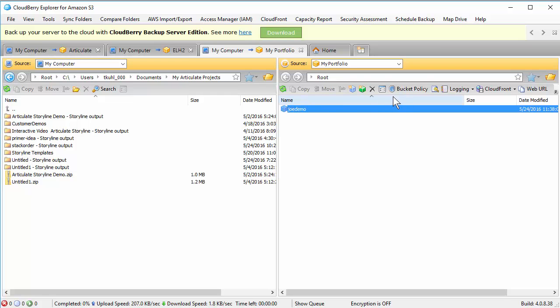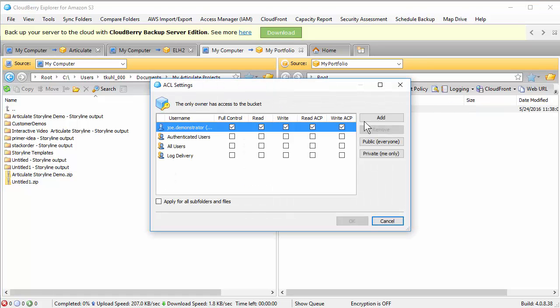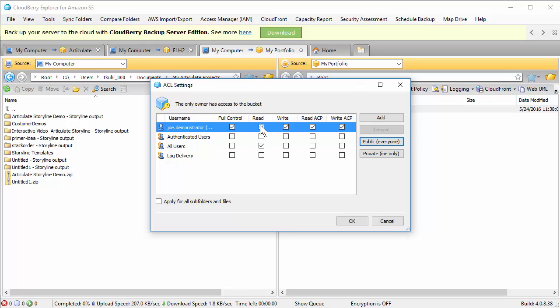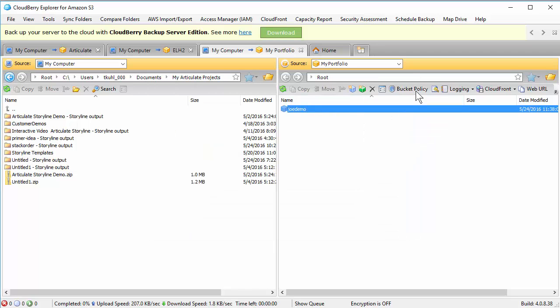Now before we do that, I want to point out you have some security options. You can grant some security. Like let's say you put a course in your bucket and you want to let everybody look at it. You just hit public and you can see it changes the read permission. So all users can look at the files in there. Or you can set it to private. I'm going to hit cancel. You can also set a bucket policy that's universal to that whole policy, so you don't need to set permissions for every single file or folder. And I'll show you how we do that.